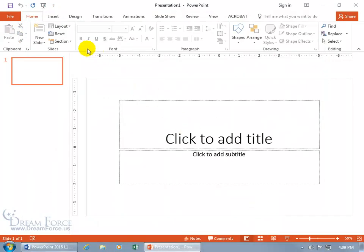There we go. We got the insert, design, transition. We have no fancy custom tab. We're back to where we started.